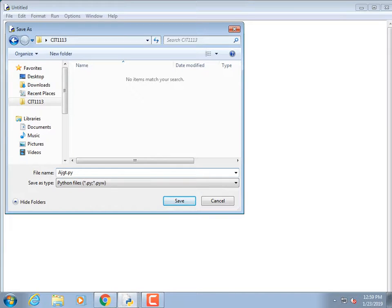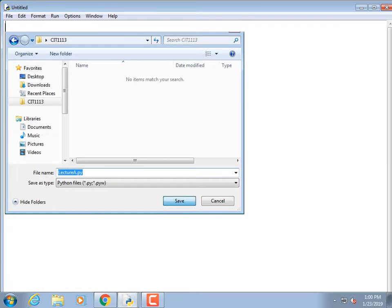I'm going to call this file 'a.py' — that's pretty boring. You really shouldn't use spaces in a programming language file name; a lot of languages don't allow that. If I wanted to add my name I'd use an underscore. I'll just call it 'lecture_a', then do a Save.